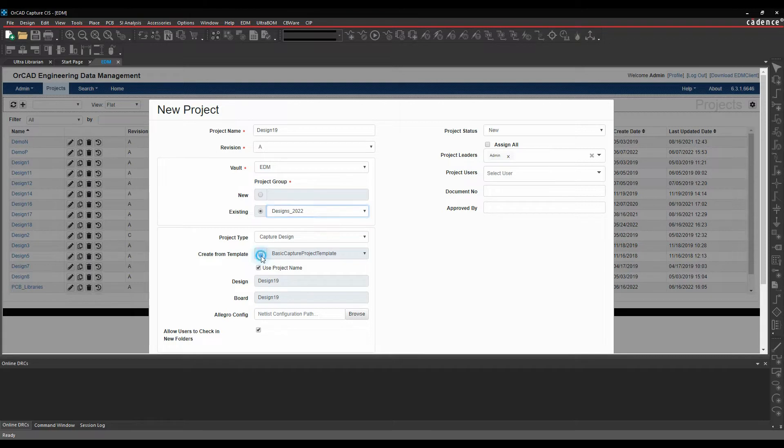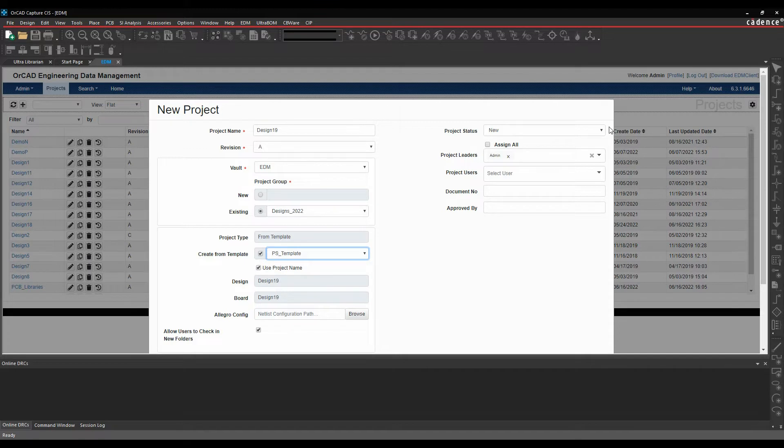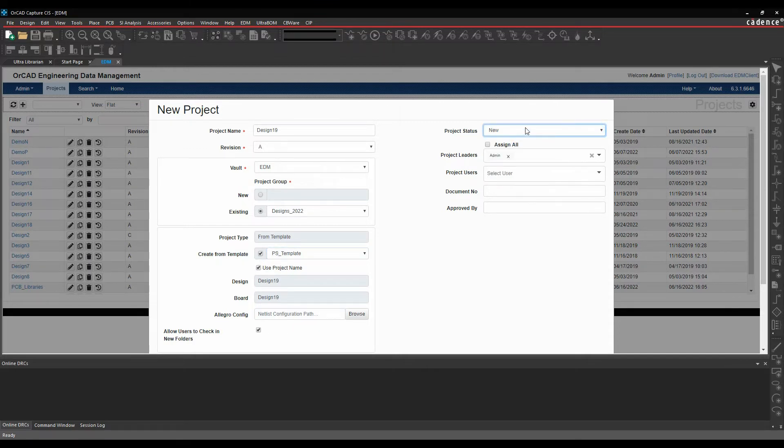We'll make it a Capture design, and I'm just going to use the default template. So I've got a default folder structure, some names, and then again, project status. Again, you can make this a drop-down list if you want to.